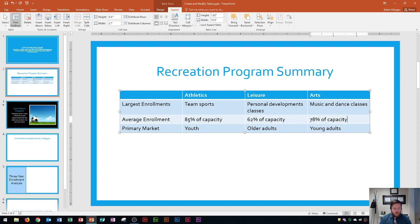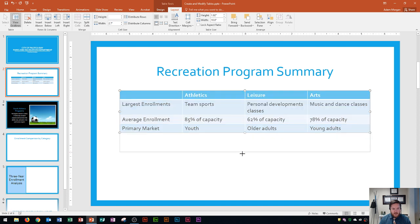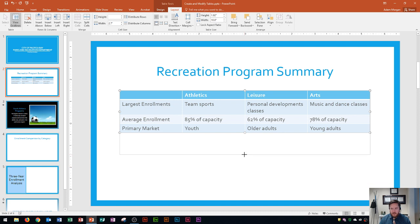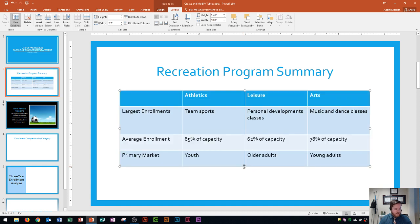Now that all the data is typed, we're going to resize this table. It's currently in the upper half of our slide, so we'll resize it by dragging the sizing handle down a little bit. I can use the vertical ruler on the left side to guide placement, and I'll position it so it takes up a bit more room and looks better on the slide overall.